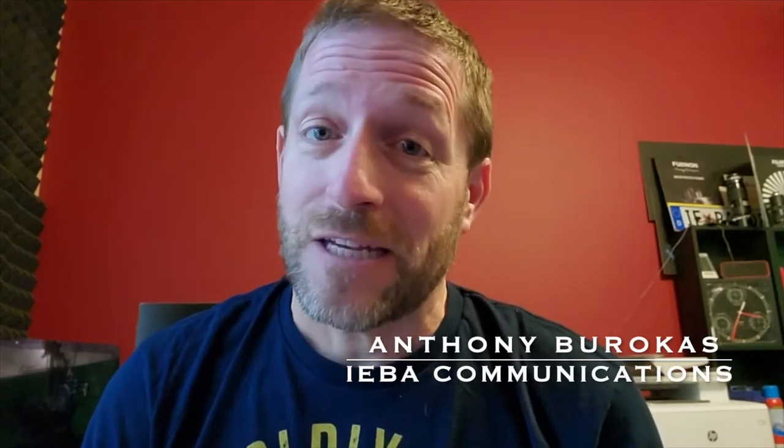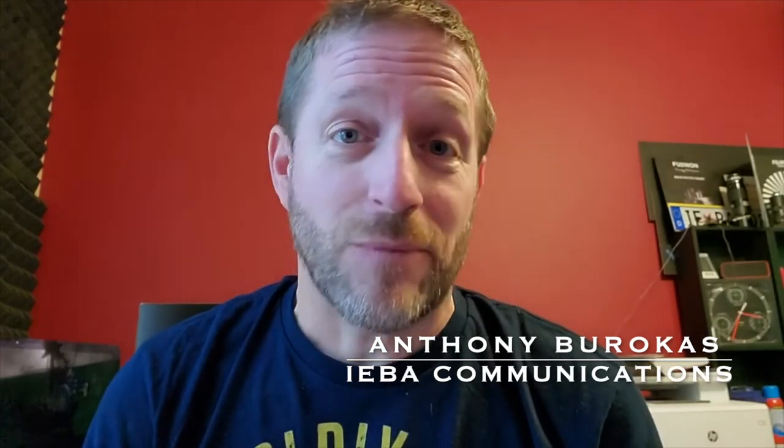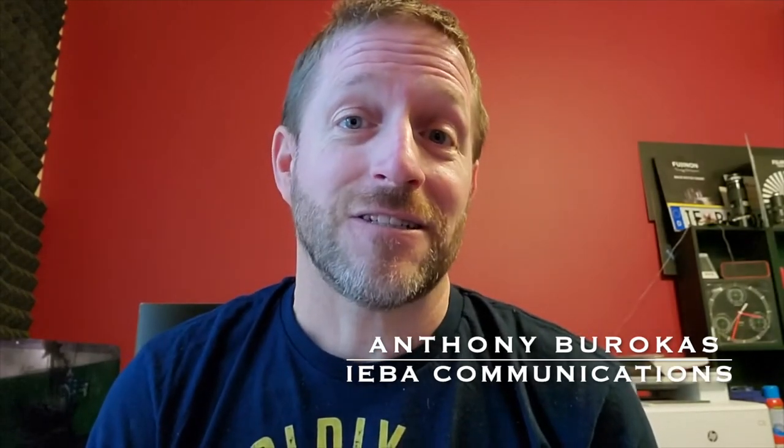I hope this has been helpful to you and your video production endeavors. As always, my name is Anthony Barocas for IEVA Communications, thanks for watching.